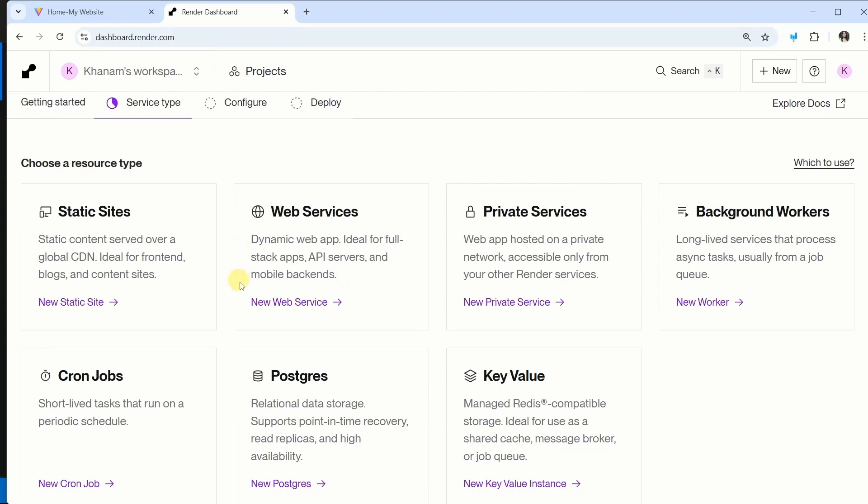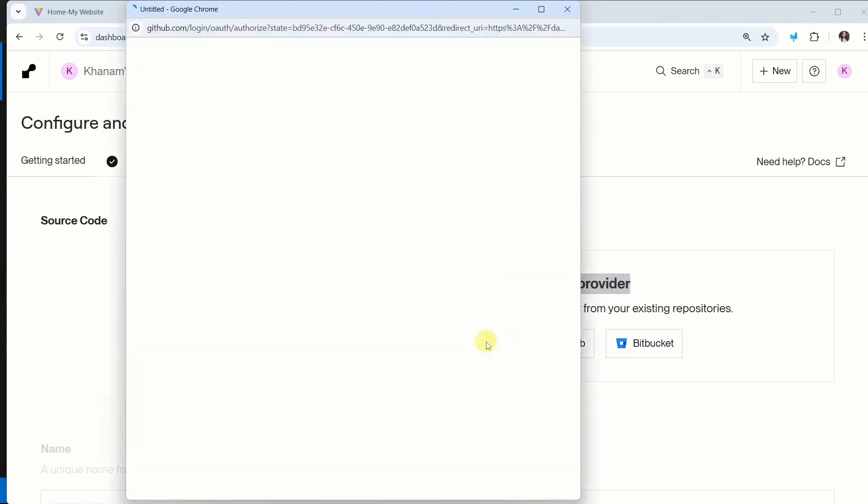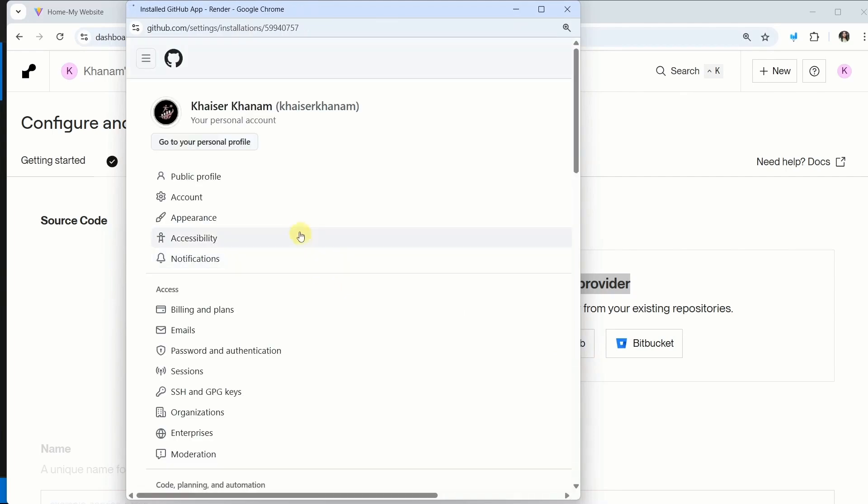Inside this, I am just going to click on new web service. We have to connect our Git provider and our entire code we have pushed inside GitHub. So I will be selecting GitHub. So wherever you have pushed your code, accordingly select the options.